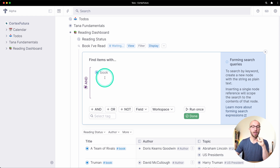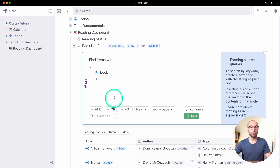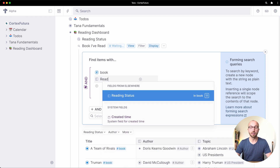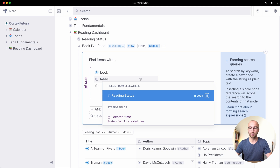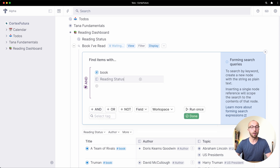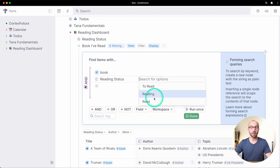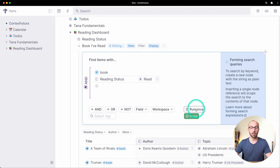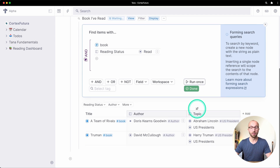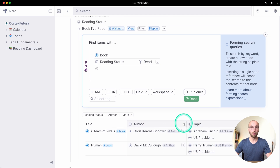I'm going to add a condition to find only those with the reading status of 'read.' I tap enter for a new bullet, type the greater-than sign, and type 'reading status.' That gives me the reading status field from 'book,' and I select 'read.' Now I click run once and the results show only those where the reading status is 'read.'